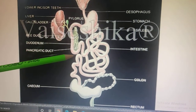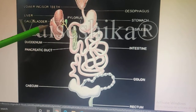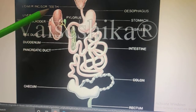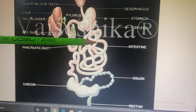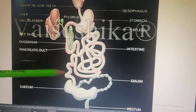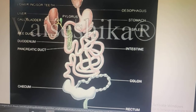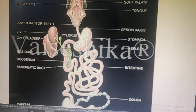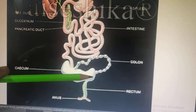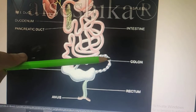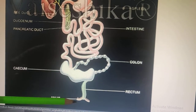The stomach leads into the intestine. In the intestine we have small intestine and large intestine. The small intestine has openings from the liver and pancreas, whose secretions facilitate digestion. Small intestine has duodenum, ileum, and jejunum. Large intestine has the cecum region, the colon (the beaded part), and finally it leads into the rectum and then anus.